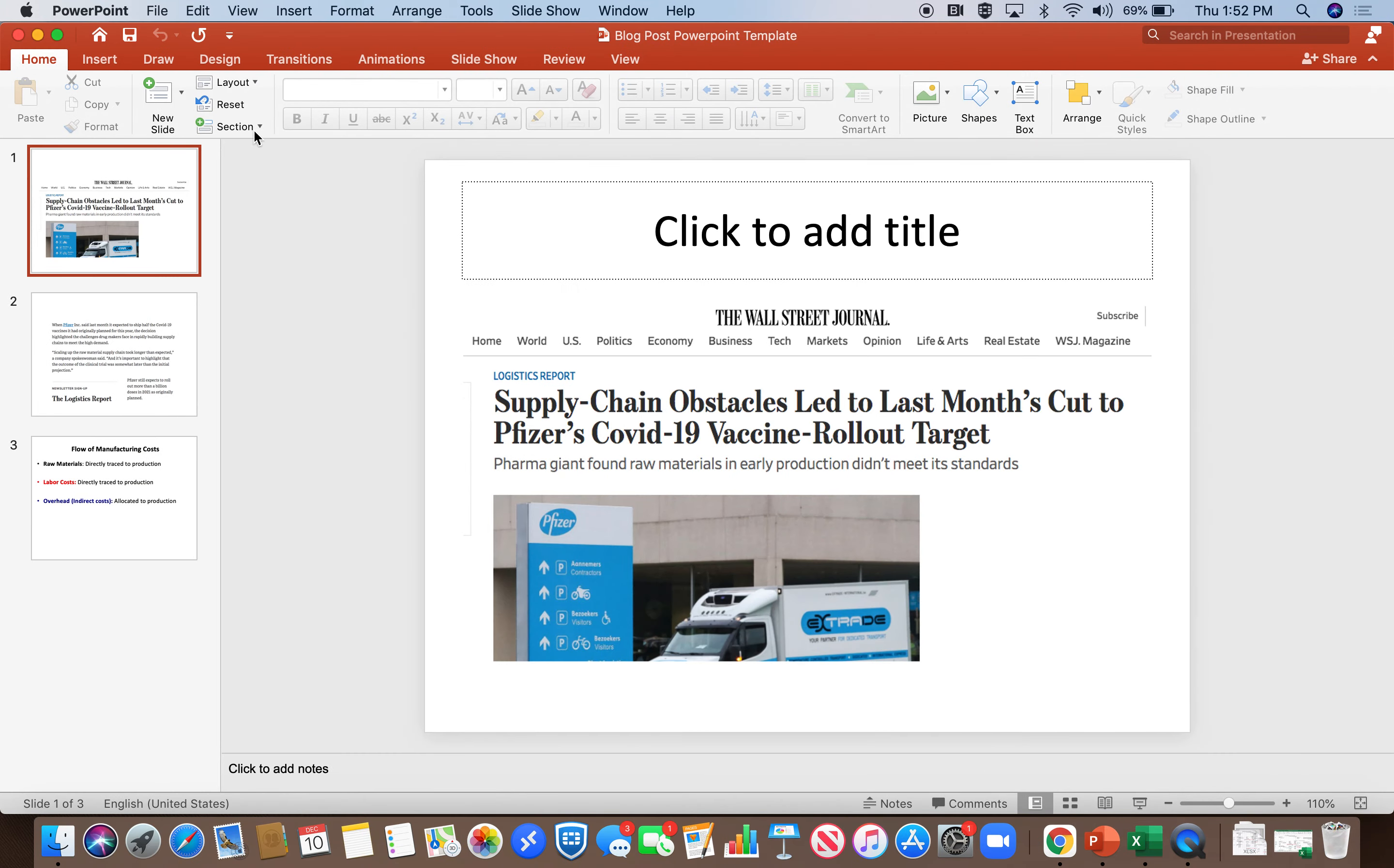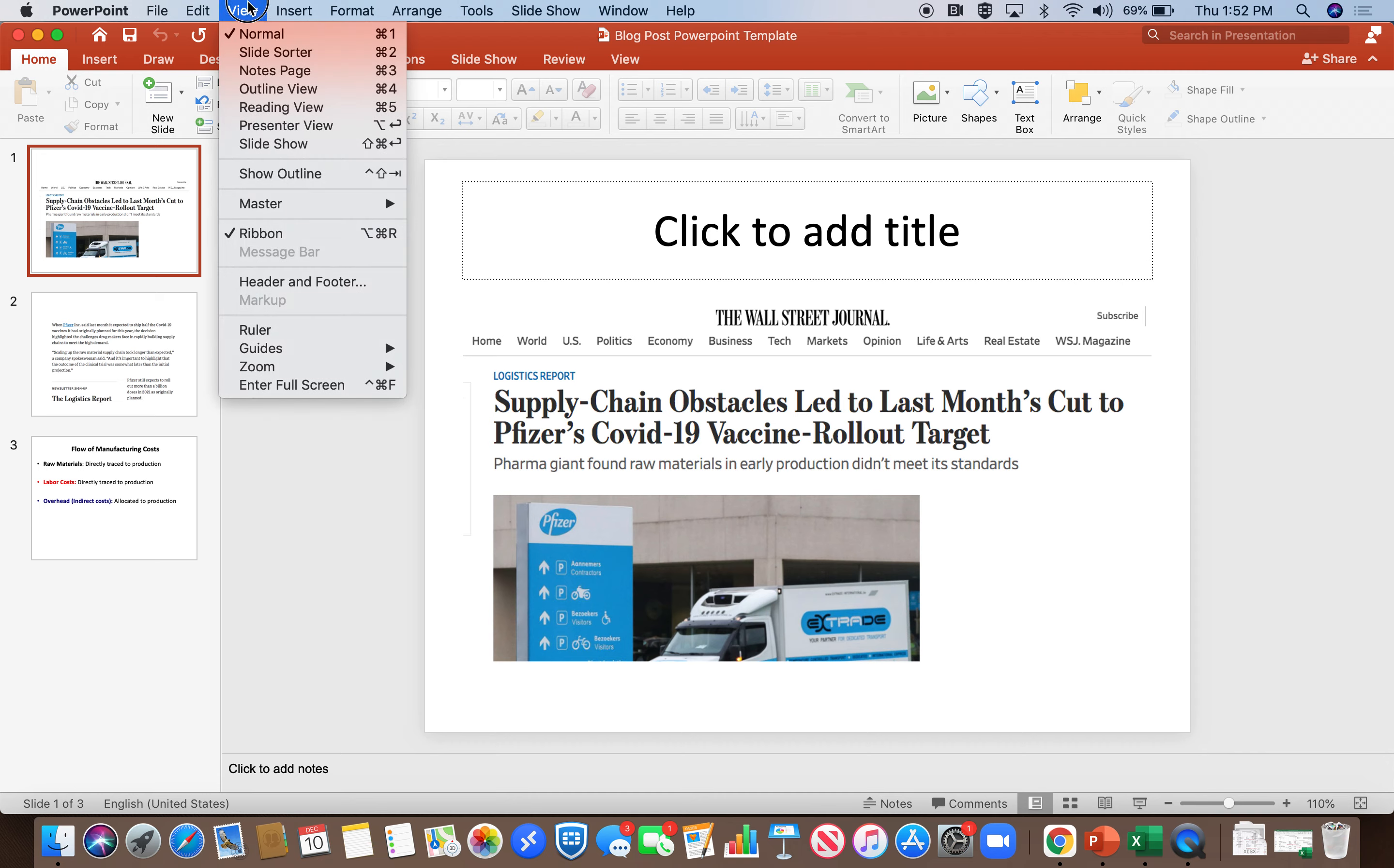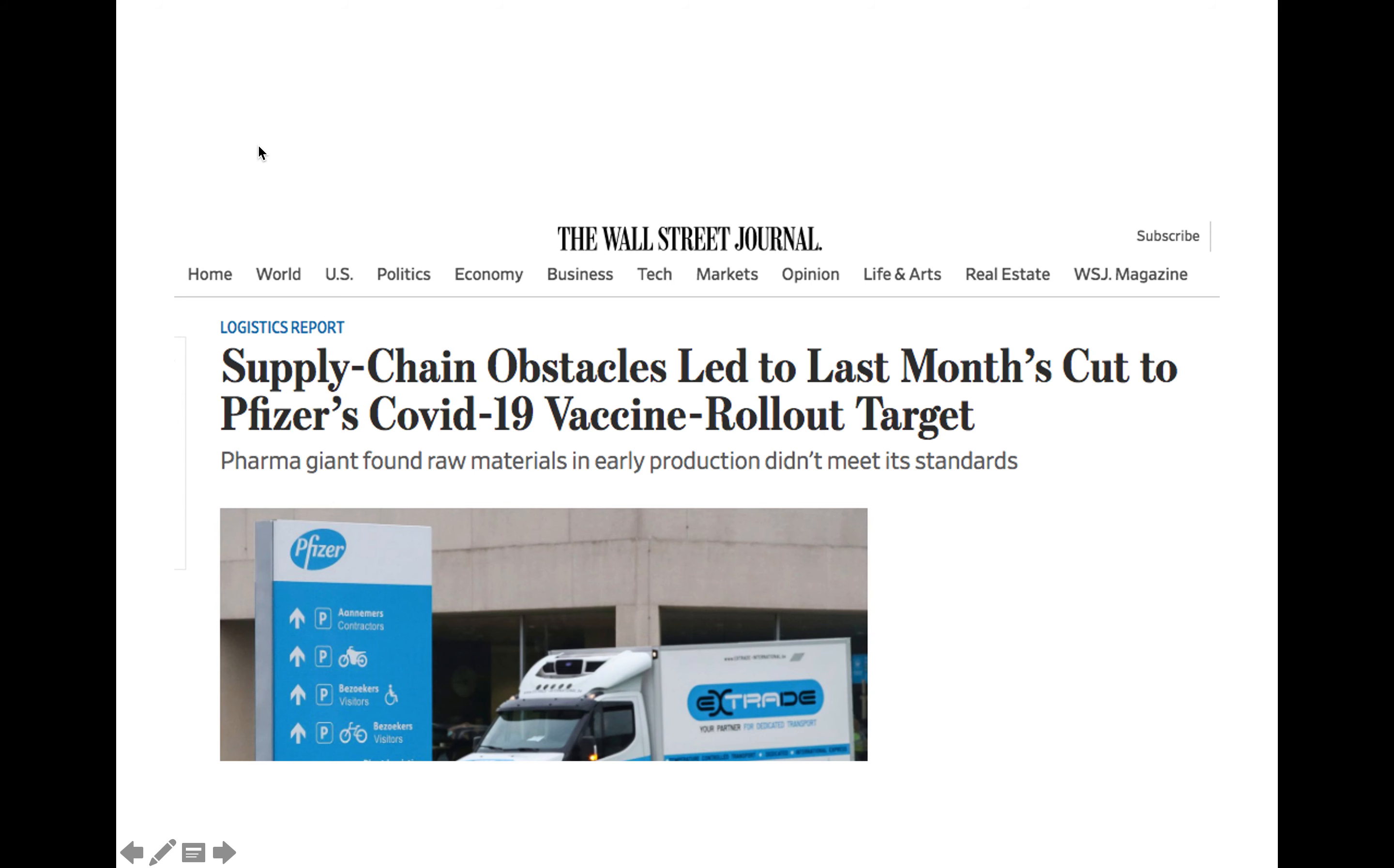So what I'd like to talk about today, and I'm going to view this as a slideshow, supply chain obstacles led to last month's cut to Pfizer's COVID vaccine rollout target. The subtext is the important thing here. The pharma giant found raw materials in early production didn't meet its standards.